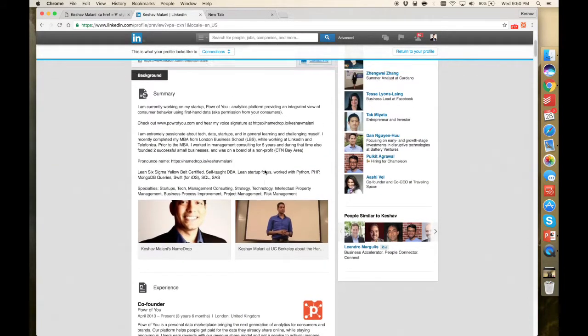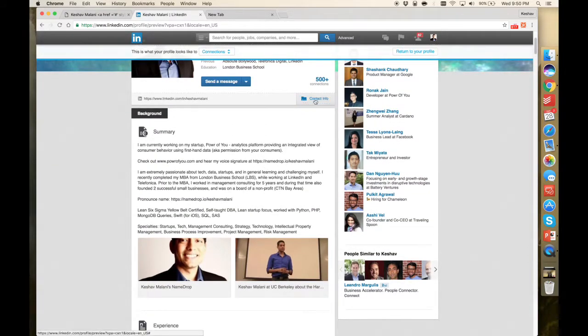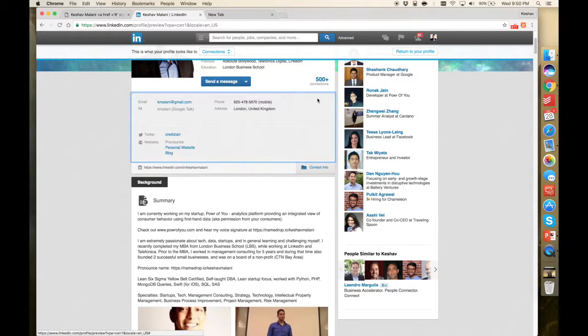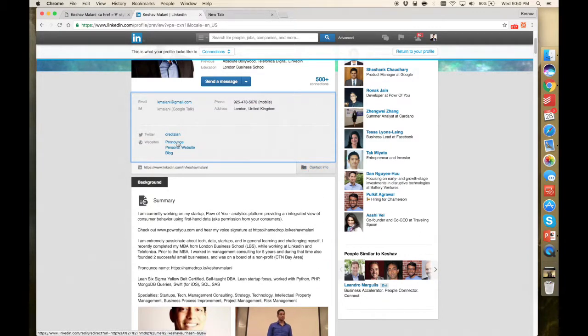In the meantime, there's two places to use it. One is here under contact info. You can place it as one of your websites. And when you click, it goes to your link again.